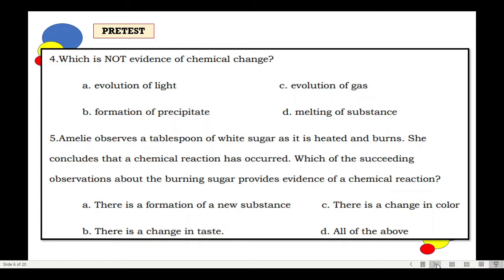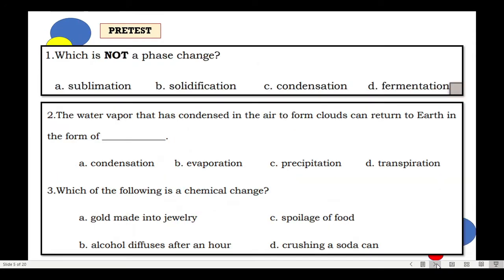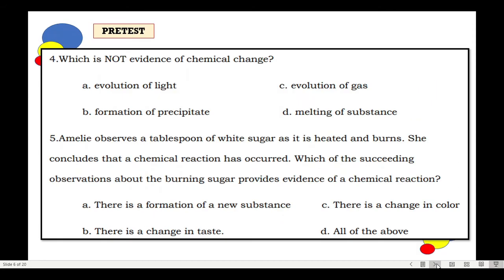If you're done answering, let's check. For number 1, the correct answer is D. Fermentation. Number 2, it's C. Precipitation. Number 3, it's C. Spoilage of food. Number 4, it's D. Melting of substance. Number 5, it's D. All of the above.